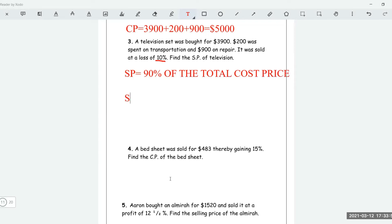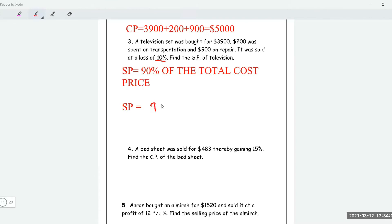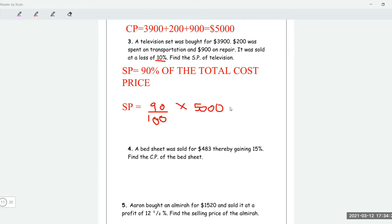The selling price is ninety percent, written as 90/100, multiplied by the total cost price of $5,000. Putting this in the calculator: 90 divided by 100 multiplied by 5,000 gives $4,500. So that's how much it was sold for — $4,500.